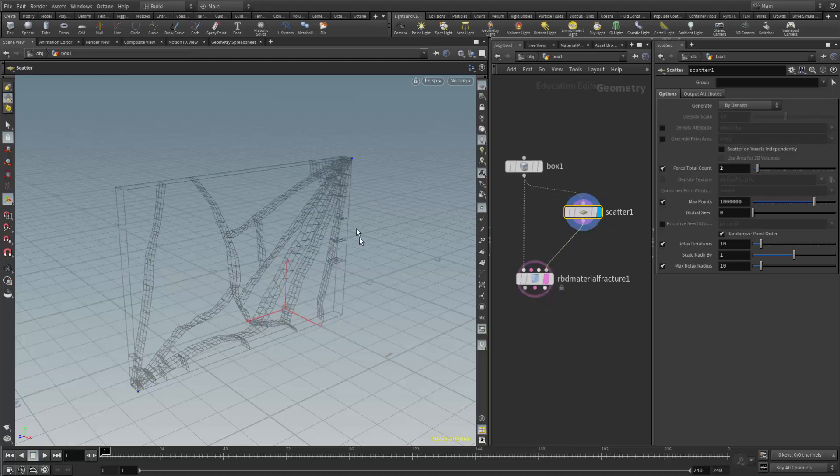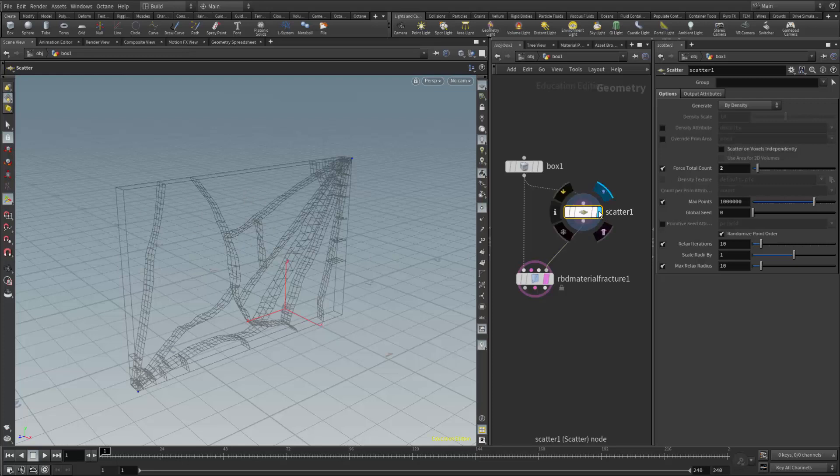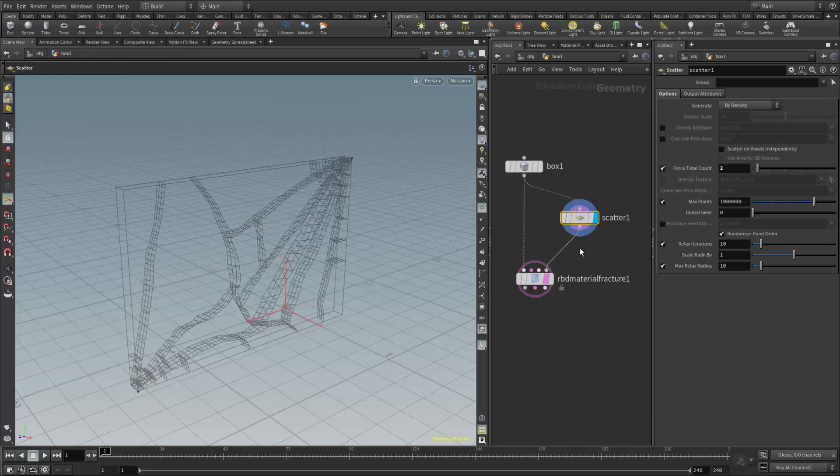I'm going to template the RBD material fracture so that I can see the entire object, and then I'm going to come up here and put my display flag on the scatter node and also make that my active node.